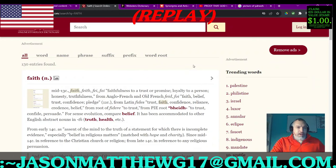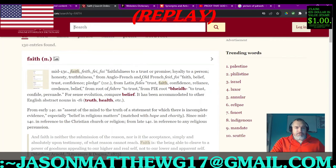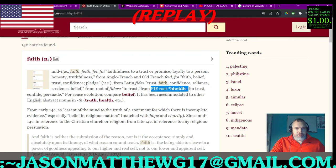Here we see the etymology of the word faith. Mid-13th century: faithfulness to a trust or promise, loyalty to a person, honesty, truthfulness. From Anglo-French and Old French 'fid' — faith, belief, trust, confidence, pledge. From Latin 'fides' — trust, faith, confidence, reliance, credence, belief. From the verb 'fideri' — to trust. From Proto-Indo-European root BHEID — to trust, confide, persuade.